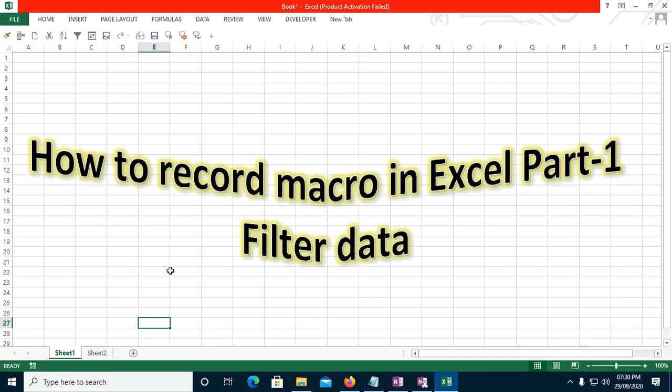Hello everyone, welcome to my channel. In today's video I will show you how to record a macro in Excel. In this example we will filter some data using the recording option of Excel.